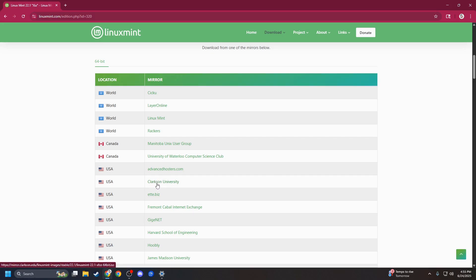What I used was Clarkson University. We already have this downloaded, so we're going to jump over to the next thing we need to do.